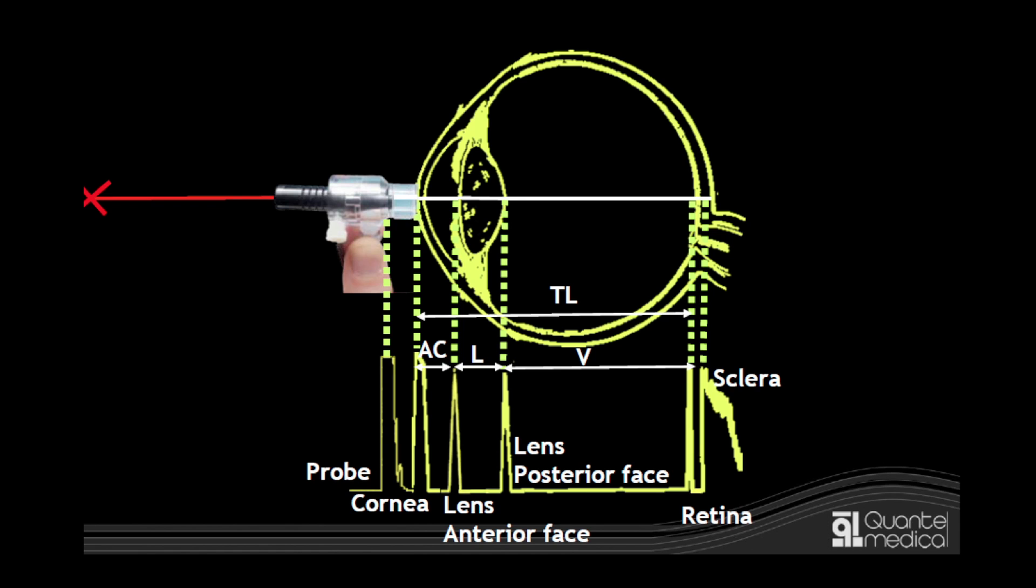It is useful to know the standard dimensions of the eye for comparison against the measurements obtained on a biometry scan. The total axial length, the distance between the anterior corneal surface and the retina, is typically about 23.5 millimeters. Shorter axial lengths correlate with hyperopia, and longer lengths with myopia.